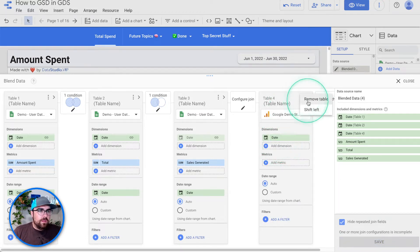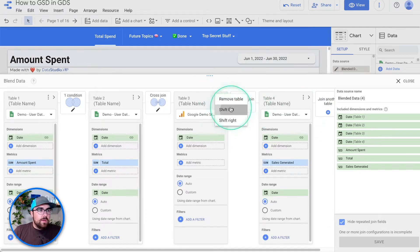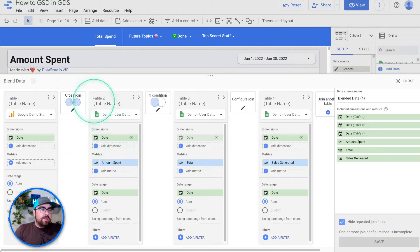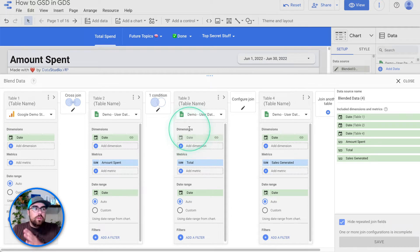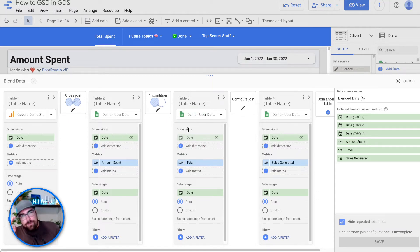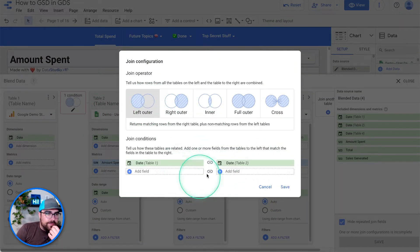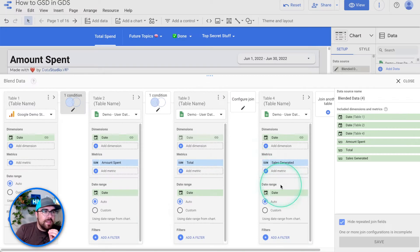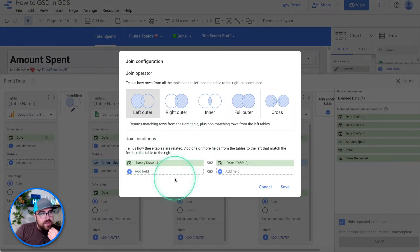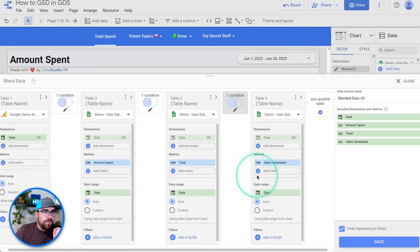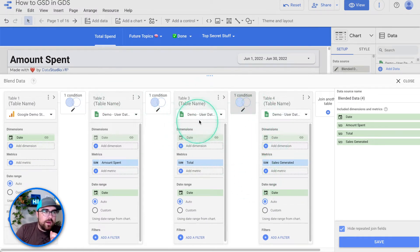We're going to add one more data source — the Google Analytics demo store — and place it at the furthest left position. The reason is we know Google Analytics is going to have data for every single day. So we're going to join each of our spending data sources to our Google Analytics data source. We'll change this to a left outer join, using the date of table one joined to the date of table two, then table three, then table four. Now we have all three spending data sources joining to the GA table.